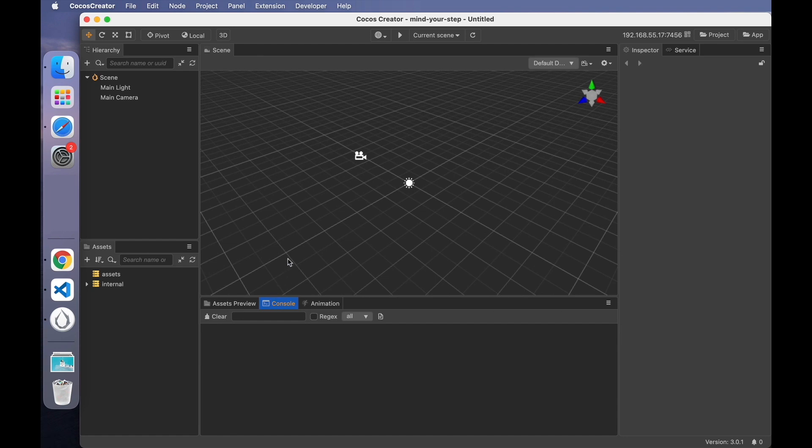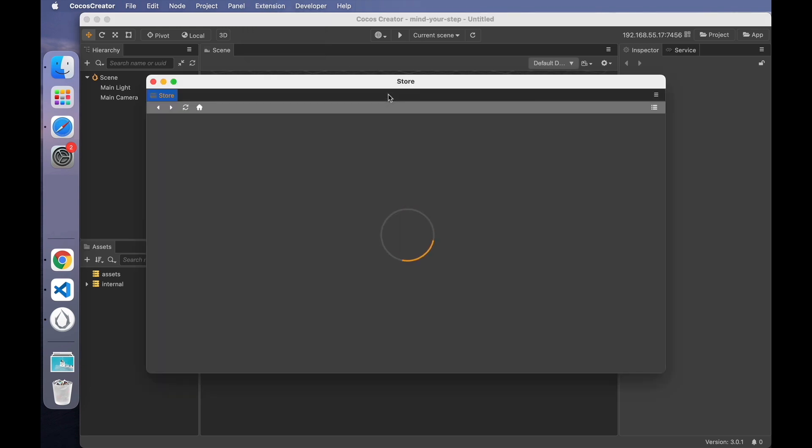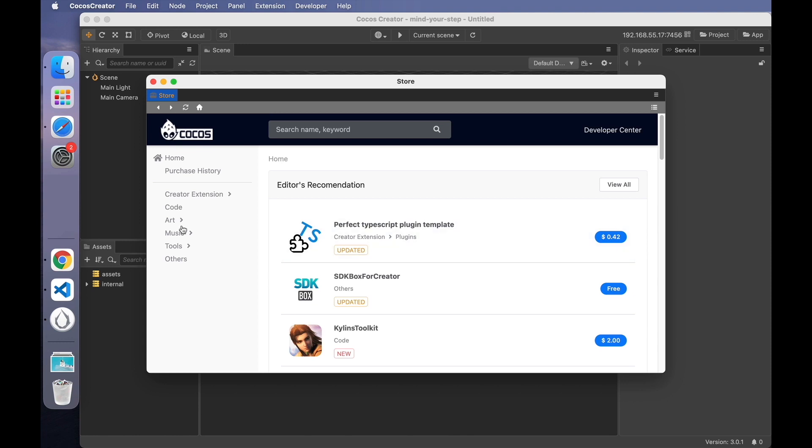There are many ways to get resources. You can get resources from the art designers in your company, search online, or get resources from Cocos Store. You can find it in Extension Store. There are many resources here, including code resources, art resources, etc.